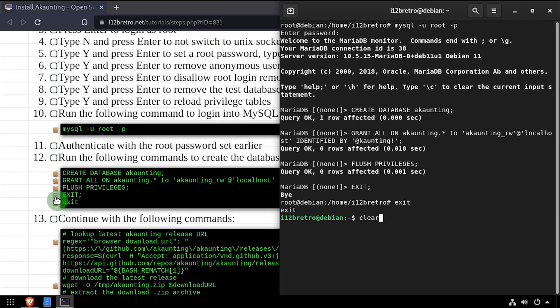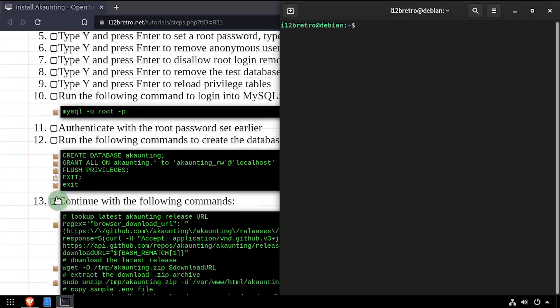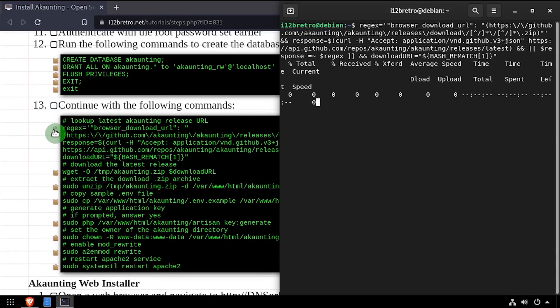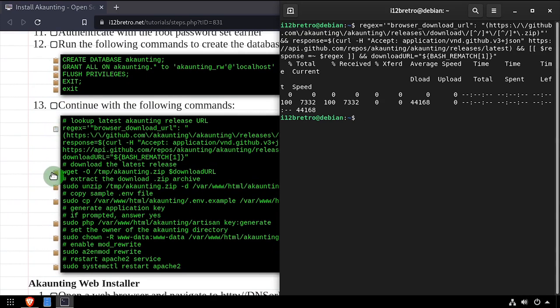Now we'll use regular expression to get the download url for the latest release of accounting. Then we'll download it using wget.